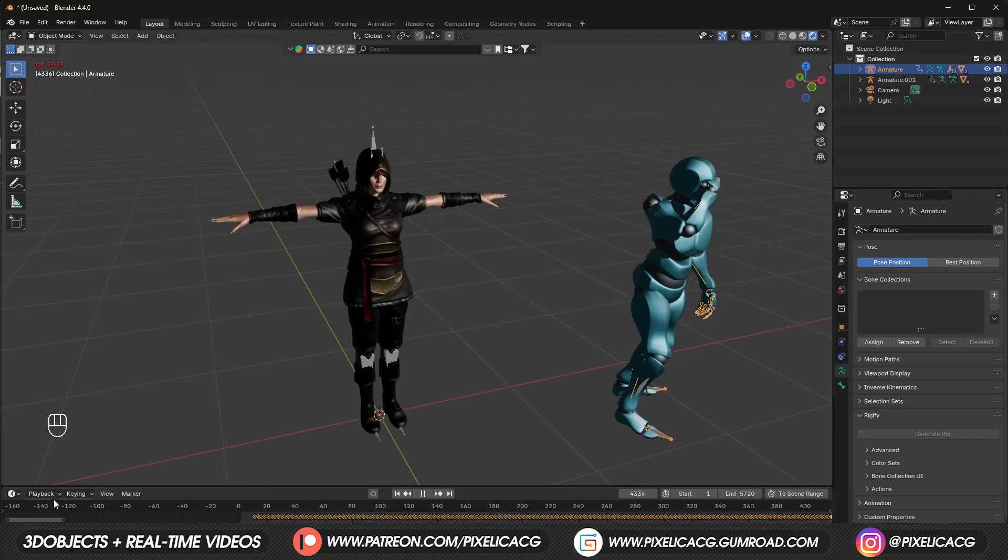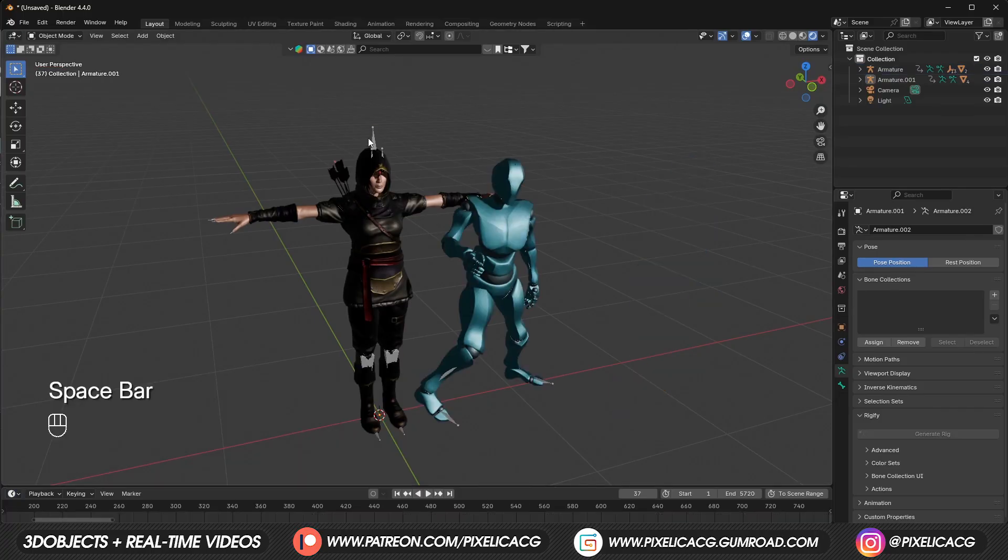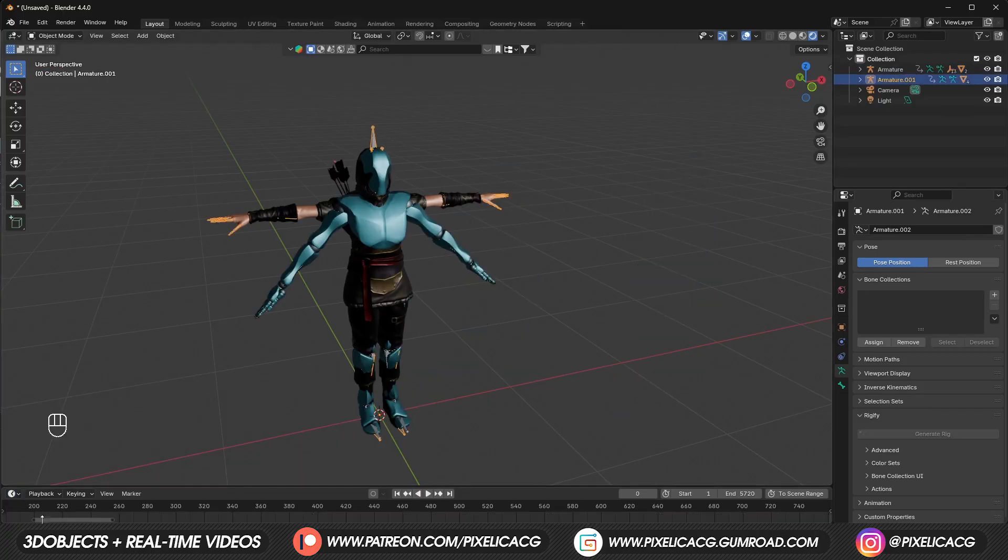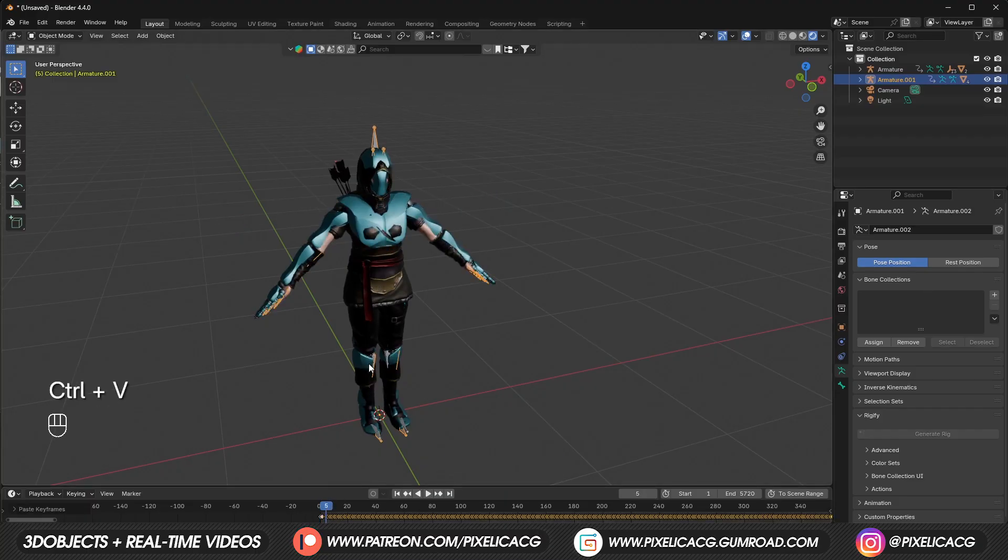If you don't have the timeline you can drag out a new window and set it to timeline from here. Now select the rig of the character you just downloaded, and when you're in frame 0, press Ctrl+V to paste those animations here.